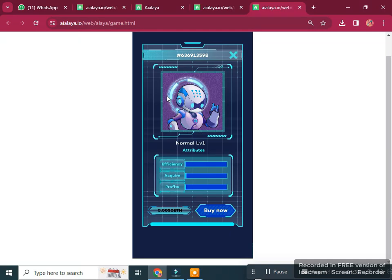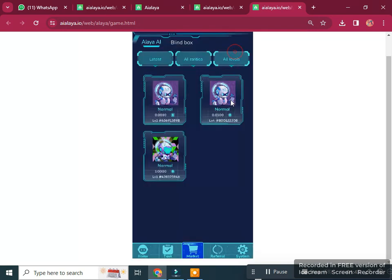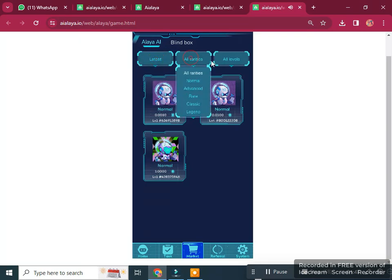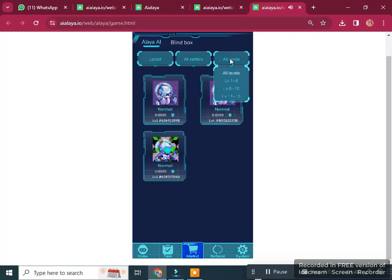You can buy a blend box for 0.0050 Ethereum and get more information before purchasing. You can buy any blend box and potentially earn from this game. Levels range from level 1 to 5, 6 to 10, and 11 to 15.